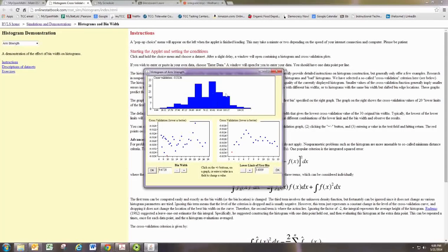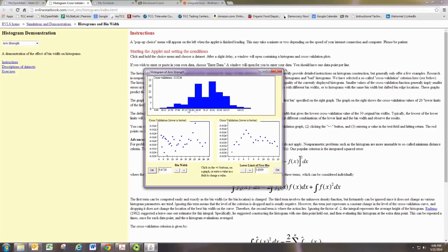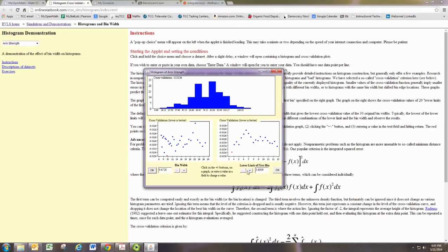At the top, you see a histogram that's been created for a certain class width and a certain lower limit. At the bottom, you can change the width of the classes, here called bins, and you can change the lower limit of the first one, again called bins.